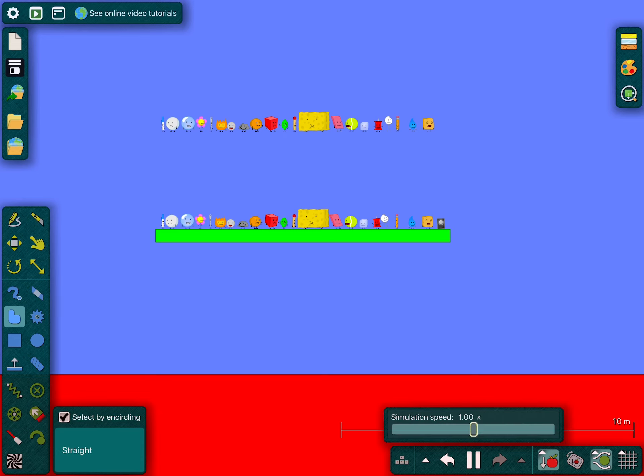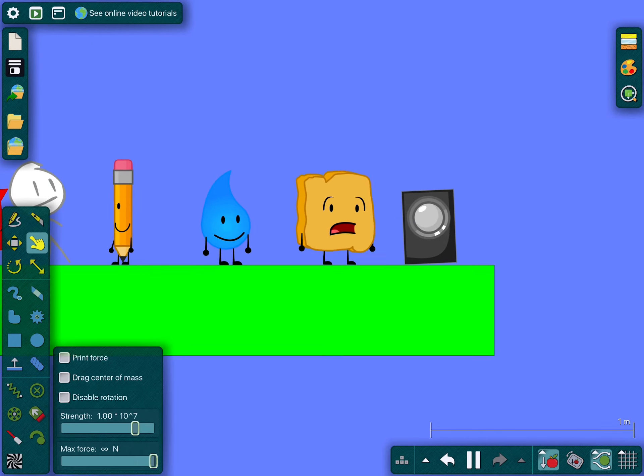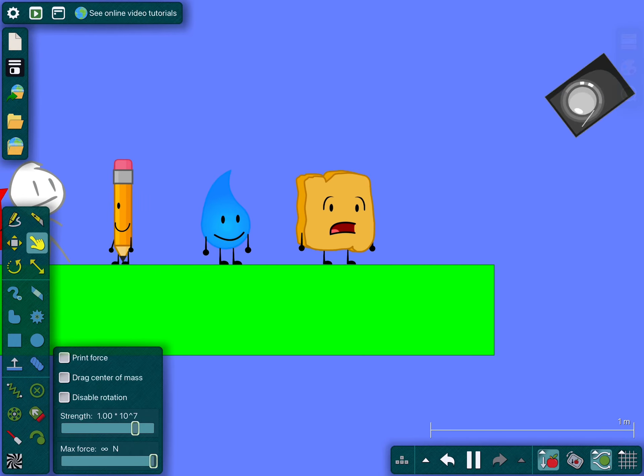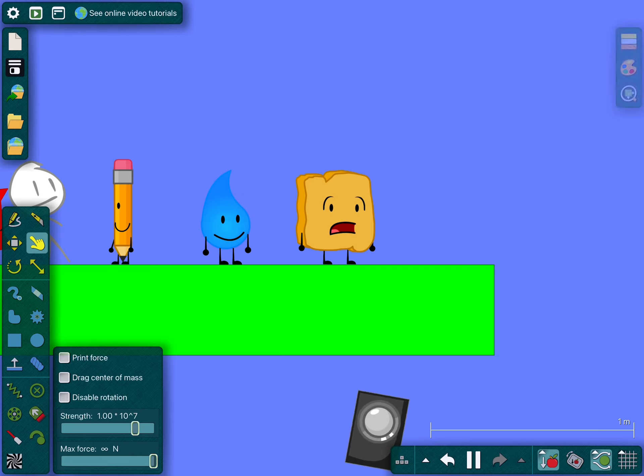Anyways, we will be doing another BFDI8 Floor is Lava, so let's get started. Yeah, whoever stays on the bar the longest wins, go.